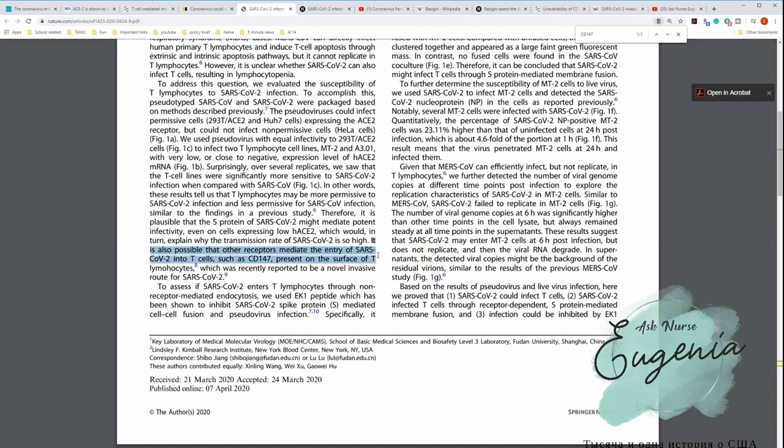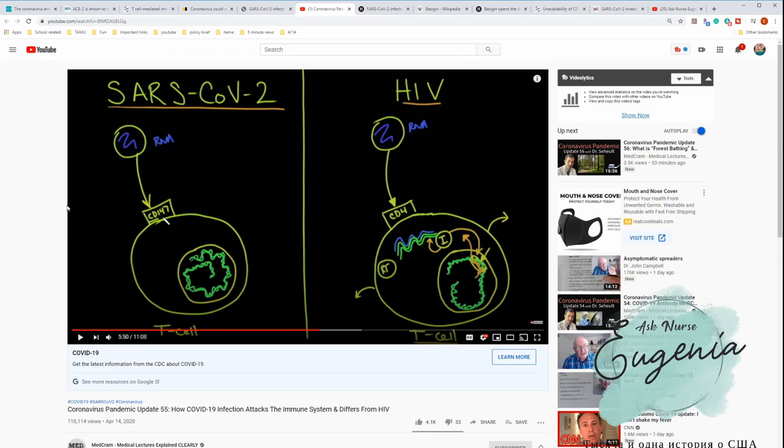Right about this illustration we can see that it says here, it is also possible that other receptors mediate the entry of SARS-CoV-2 into T cells, such as CD147. It's present on the surface of T lymphocytes, which was recently reported to be a novel invasive route for SARS-CoV-2.